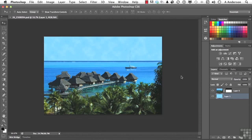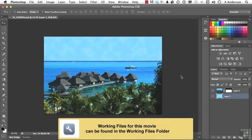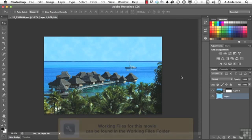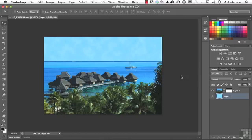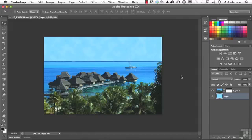All righty then. With apologies to Jim Carrey. You've just sent this lovely photo, and this is the same one we used in the last lesson. That's 26-25-08094.PST.